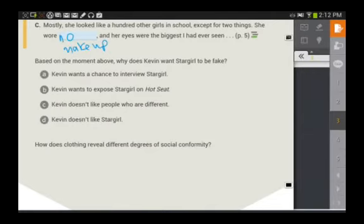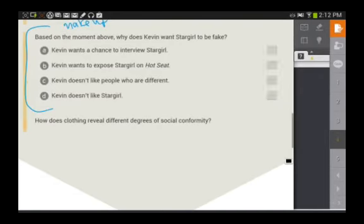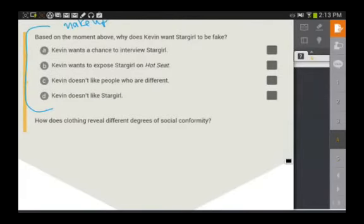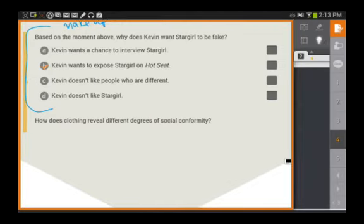After you've discussed that, move on to the next question: based on the moment above, why does Kevin want Stargirl to be fake? This is essentially a basic comprehension question covering what they discussed in the actual textbook. Students can pick A, B, C, or D. Once you've given students some time to review the different answer choices, you can show them the answer, which is B — Kevin wants to expose Stargirl on Hot Seat.